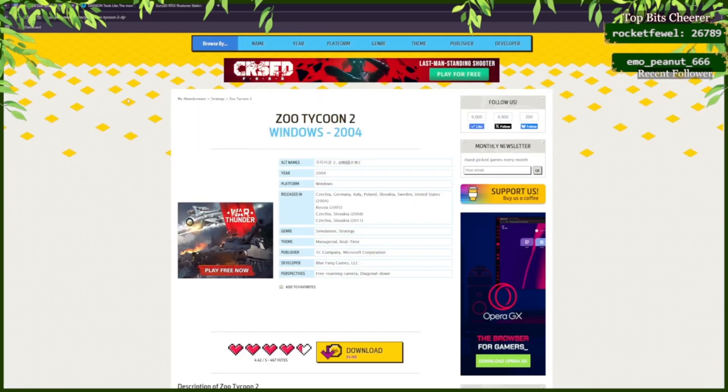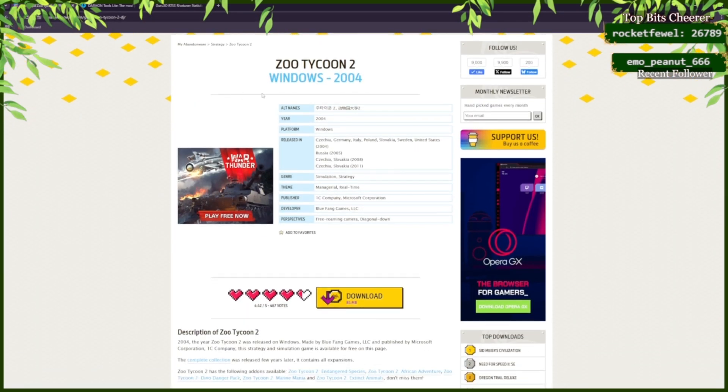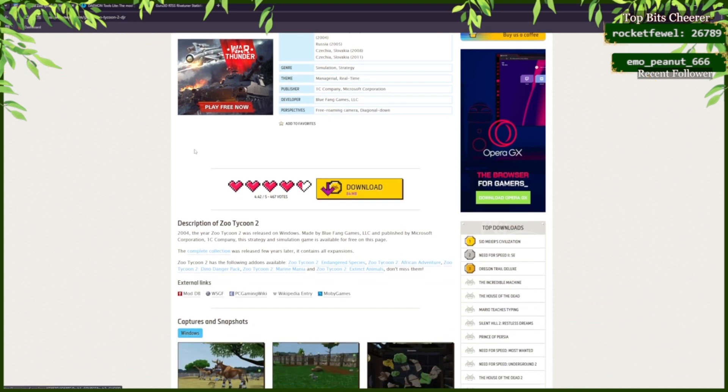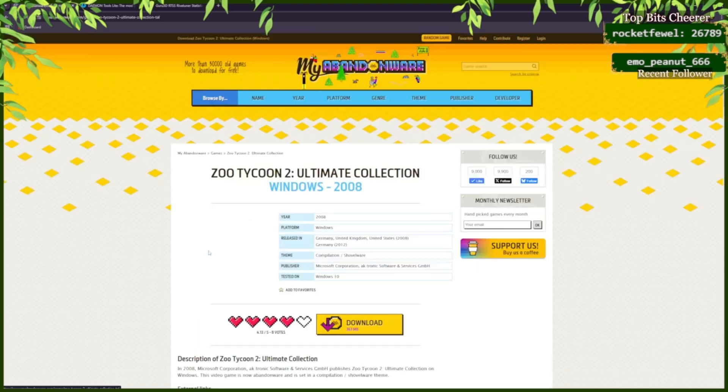First thing you're going to want to do is go to myabandonwares.com and you're going to go to Zoo Tycoon 2. In the description of Zoo Tycoon 2 you can click Complete Collection.